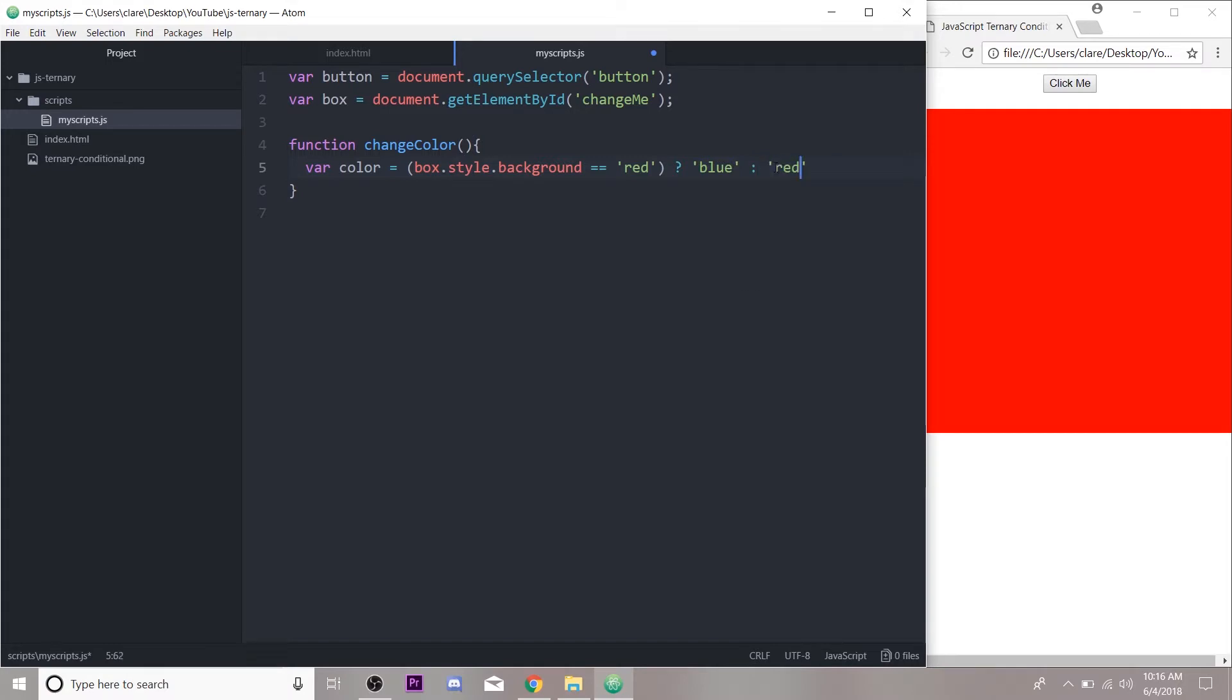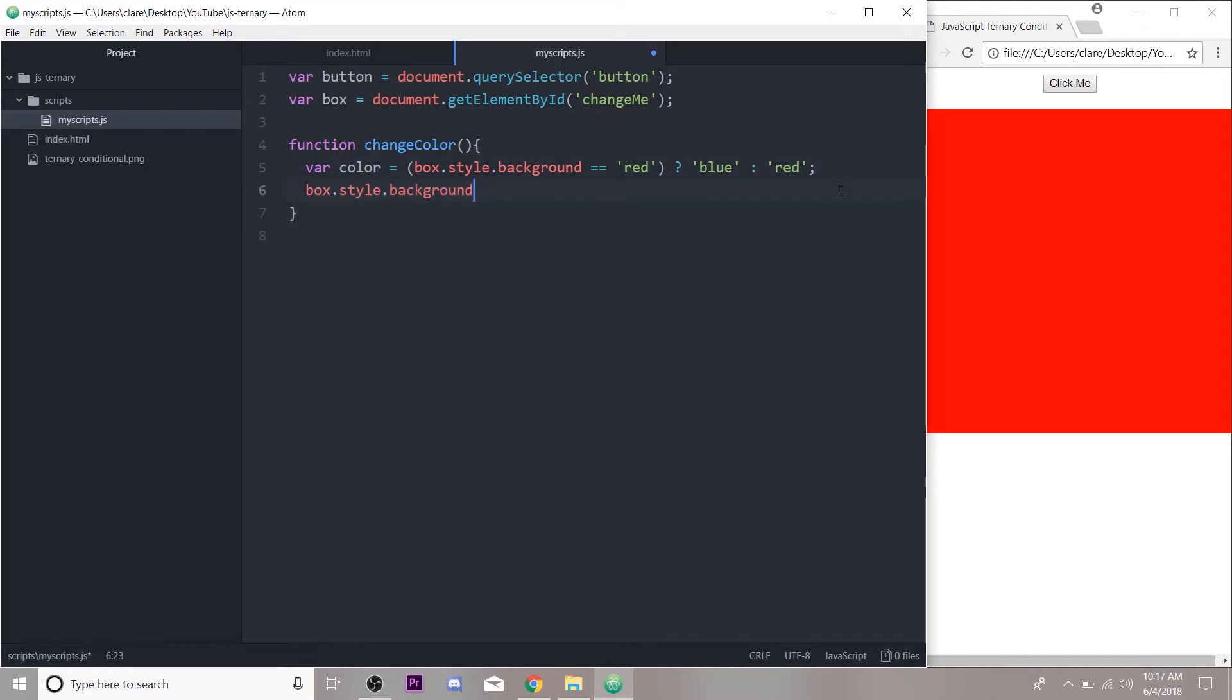The way we have this coded out, if it's not red it should be blue and it should switch back and forth. So now we have this variable called color that is being evaluated here, and all we have to do inside of our function now is change our box.style.background to color, whatever it evaluates to.